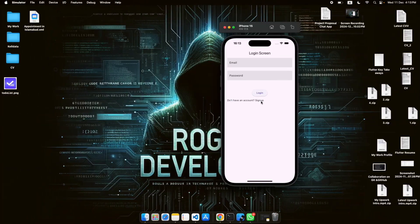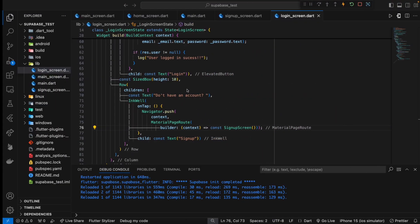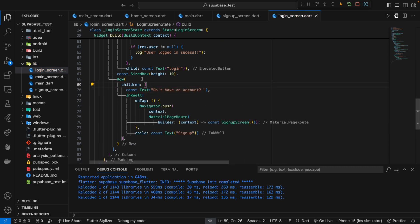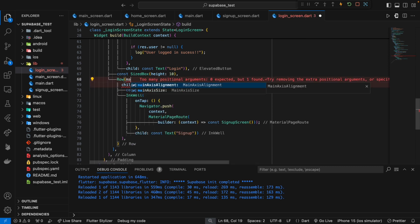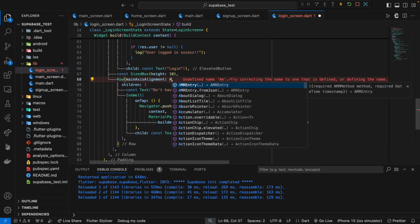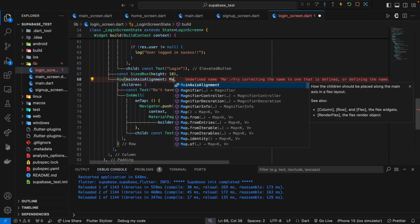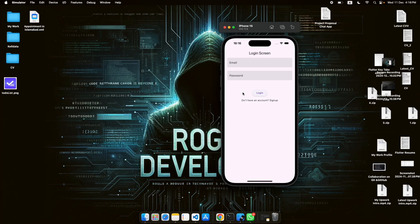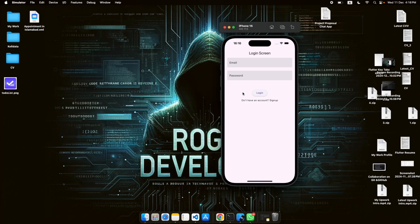You can see we have this button. Let's align these things in the center — that will be MainAxisAlignment set to center. Now it looks good. You can see the signup text here. When I tap on it, I've been moved to the signup screen, so navigation has been added.